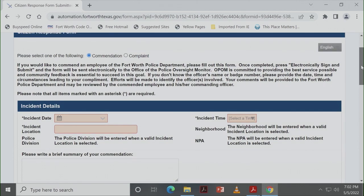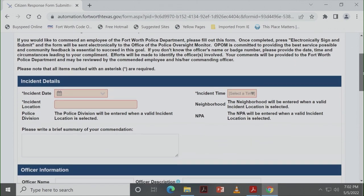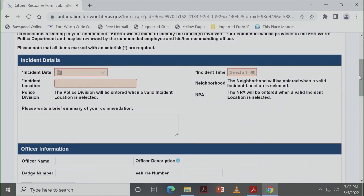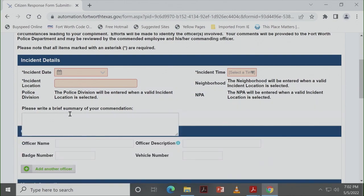And it will also, based on your address, tell us what police division is servicing this area. If in the case of a commendation, you're just going to write a brief summary of what it is that you want us to know about the officer that you're sharing accolades about.